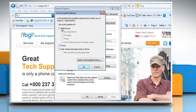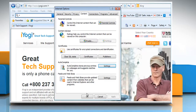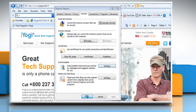Select the checkboxes: address bar, forms, username and passwords on forms, and ask me before saving passwords. Click OK and then click OK again.